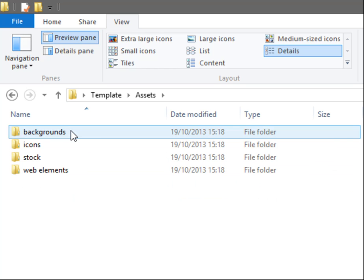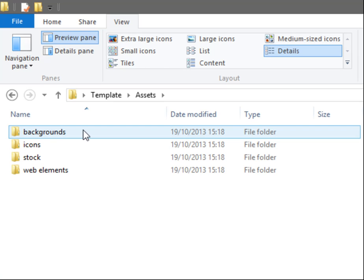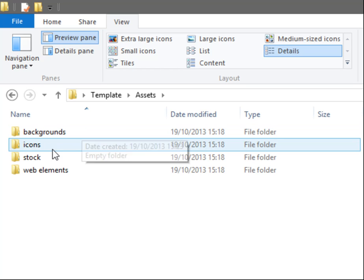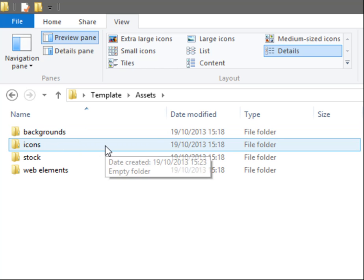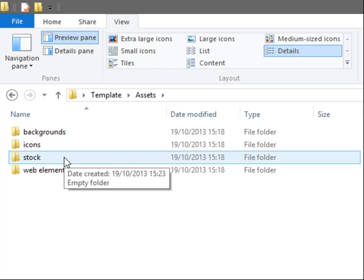One of them is called Backgrounds, so in here I would put all the backgrounds for the website. Icons, I'd put all the icons. Stock, that would be where all the imagery goes. Now don't get confused when I say stock, that I mean stock photos that I would buy online.